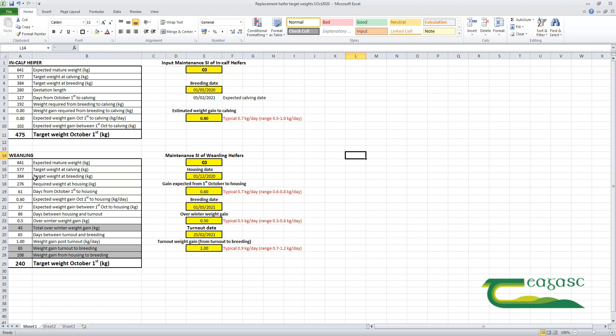So here's our target weight at breeding. With 61 days passing in our example from the 1st of October until housing on the 1st of December and a gain of 0.6 kilos predicted, we'd expect that the heifers will gain 37 kilos between the 1st of October and housing time. Between housing and turnout, another 86 days are going to pass and we've assumed half a kilo of gain per day over the winter, or 43 kilos in total.